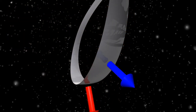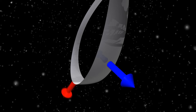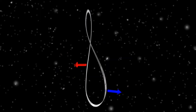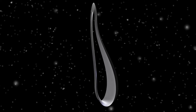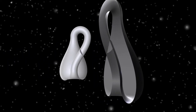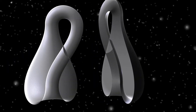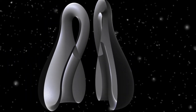The Möbius strip is non-orientable, and therefore the Klein bottle is also non-orientable. There exists no continuous normal unit vector field. By connecting two Möbius strips we obtain a Klein bottle.